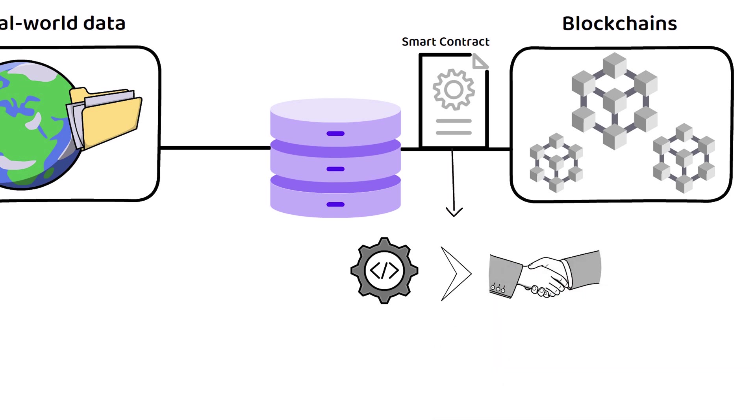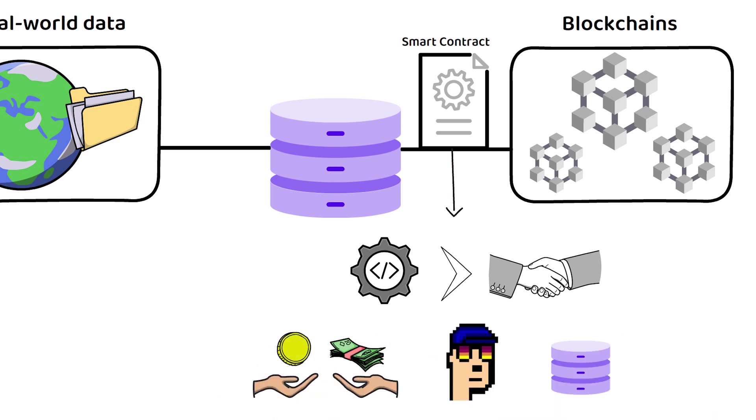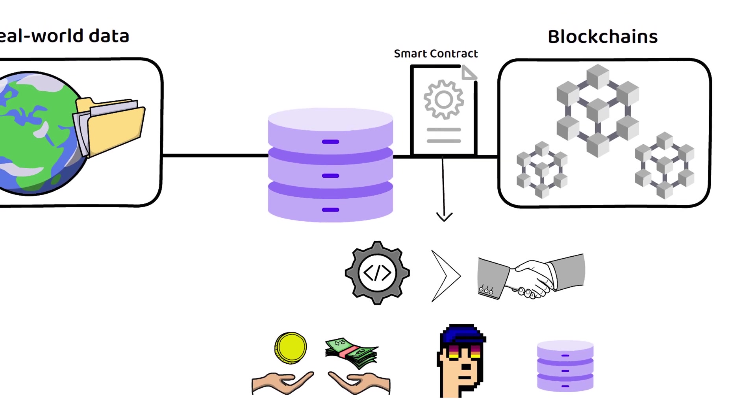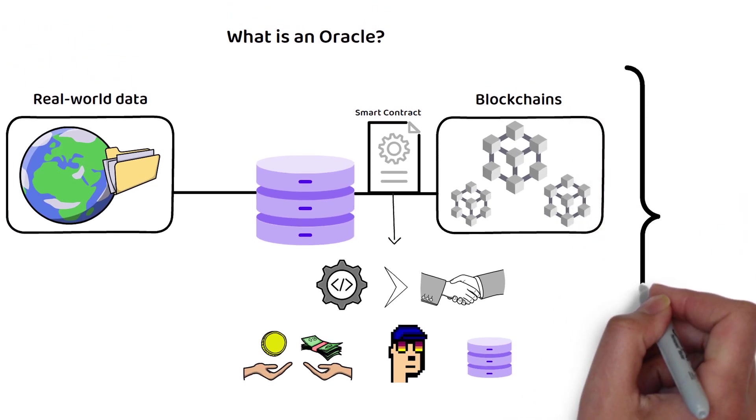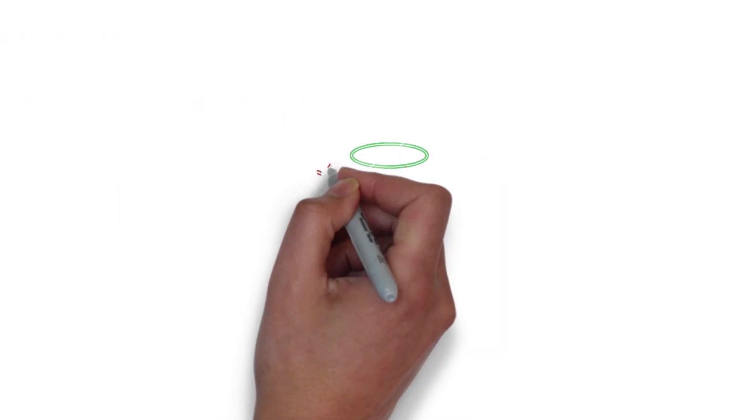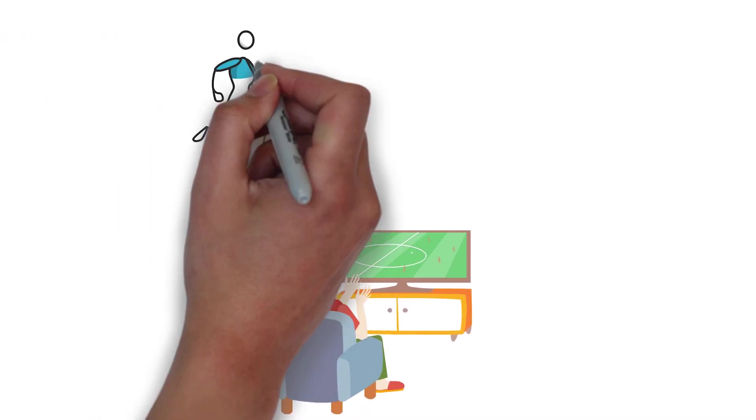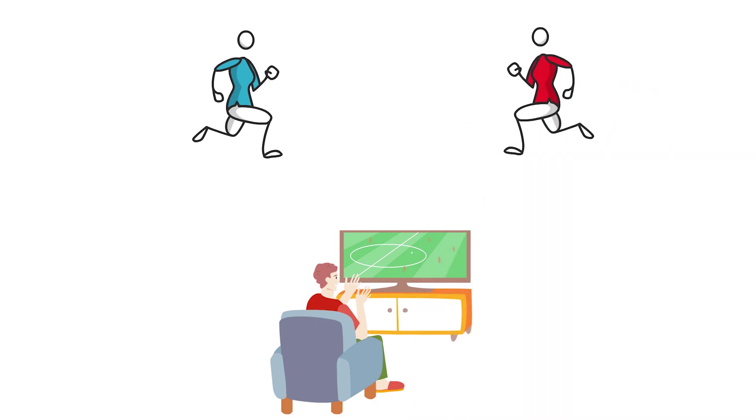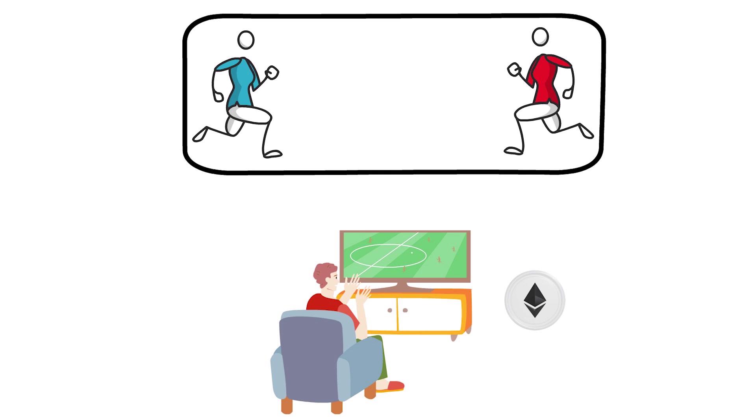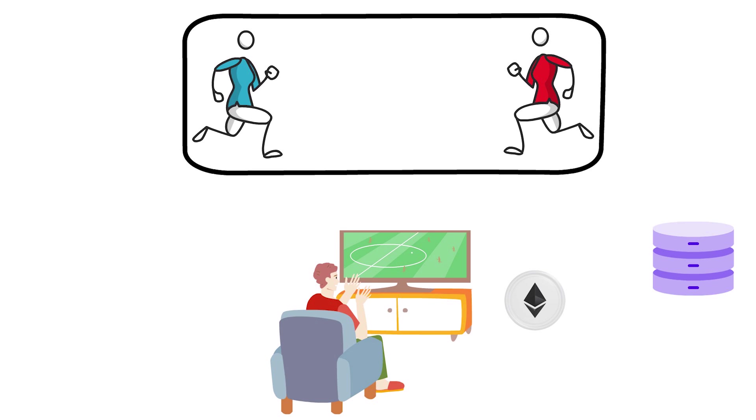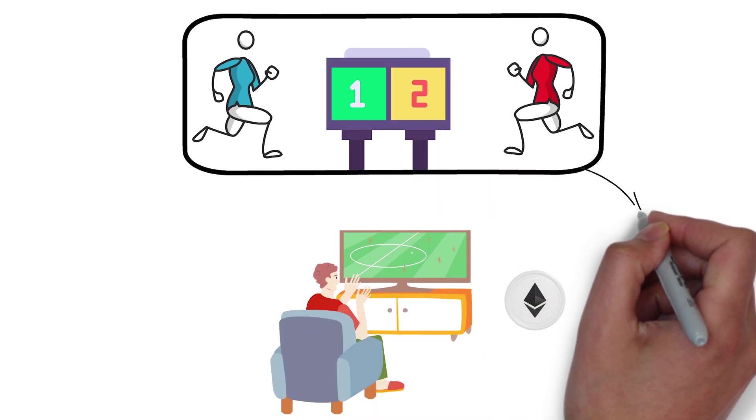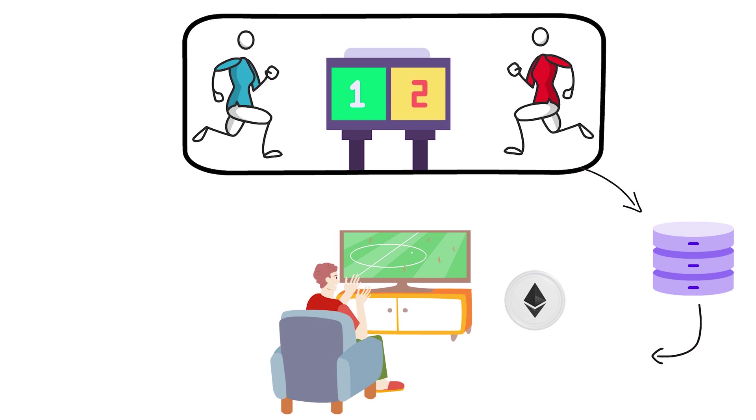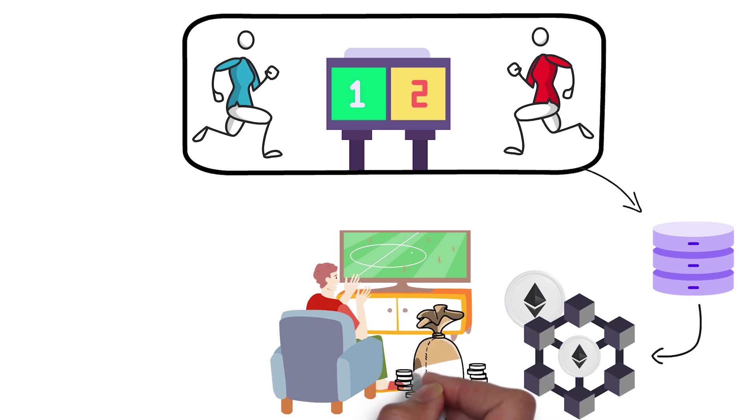This allows users to trade assets, buy NFTs, interact with oracles, and more, without a third party to approve the transaction. To make it simple, imagine that you are watching a soccer match between the blue and the red team. As a fan of the red team, you bet one ETH that your team will win against the blue team. This is where oracles come in and bridge real-world information, such as the final score of the match in real life, with the blockchain, in this case the Ethereum blockchain. In our example, when the red team wins the match, the smart contract automatically executes and returns your 1 ETH plus your profits to your wallet without going through a middleman, such as a betting company.